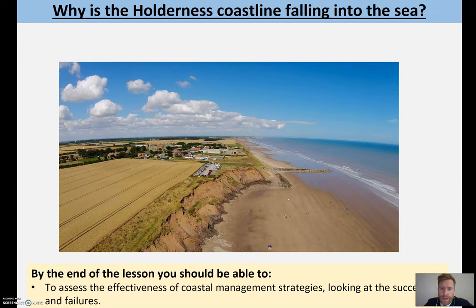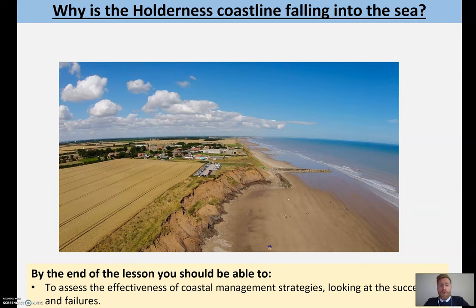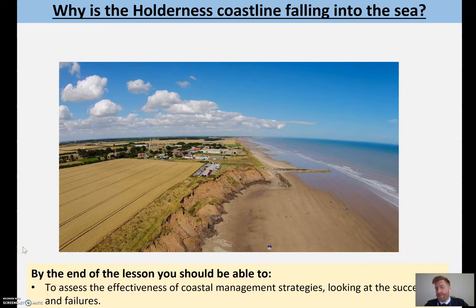It's a case study looking at coastal erosion and the decisions around whether a coastal area is defended or whether a coastal area is allowed to erode and lose land — so it's why is the Holderness coastline falling into the sea? This will be a case study you can refer to in the exam if you're asked a specific question about an area you have studied.